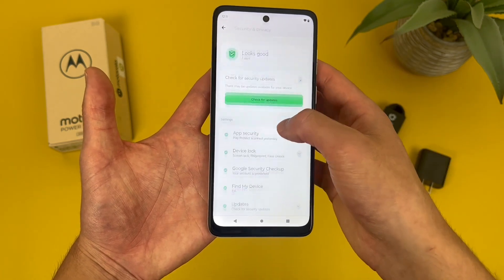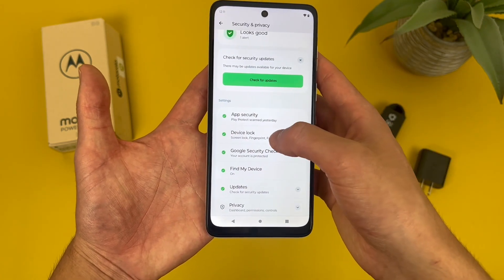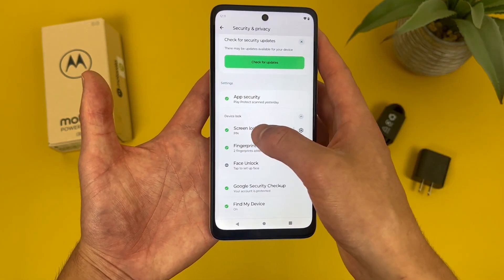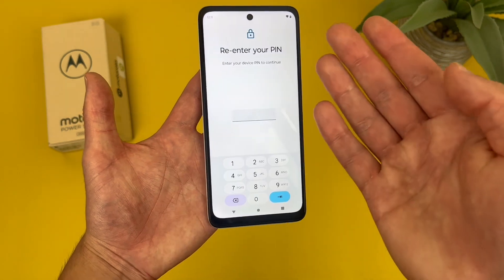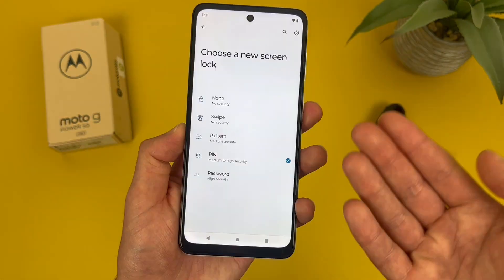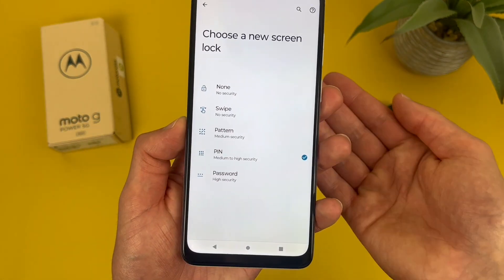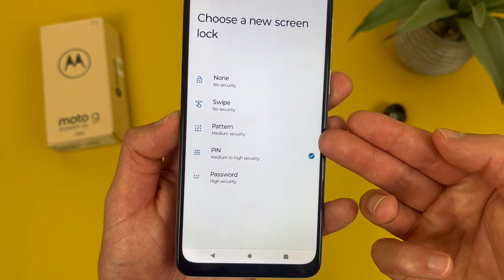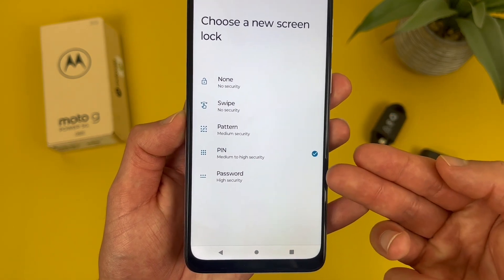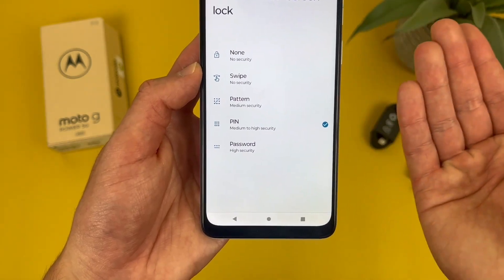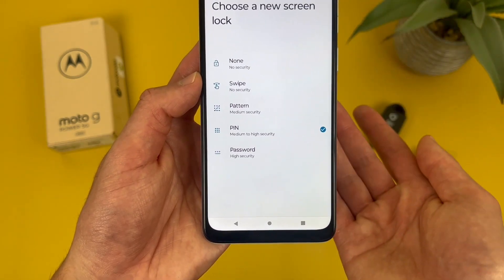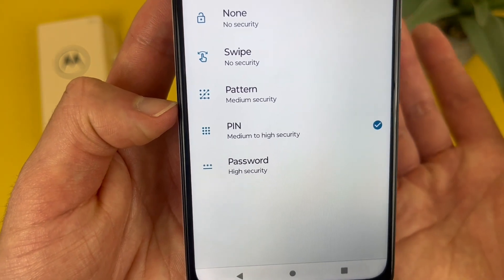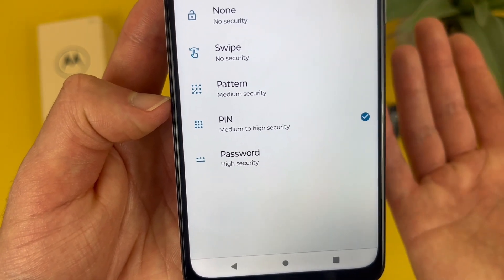Then from here, go to device lock. To change your screen lock, go here and put in your current PIN. In this menu, you can choose between none, swipe, pattern, PIN, or password. None and swipe are basically no security. Pattern — you can kind of see here — is more of a classic Android thing, not really that secure.